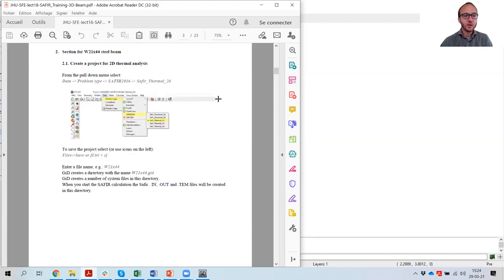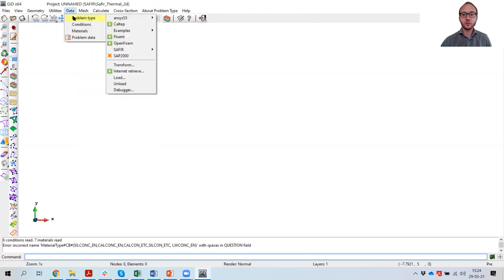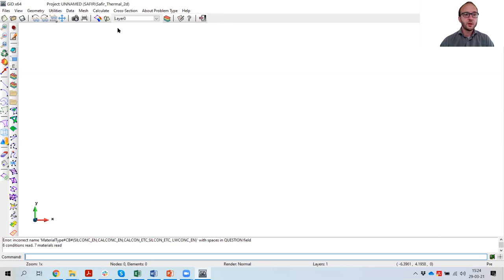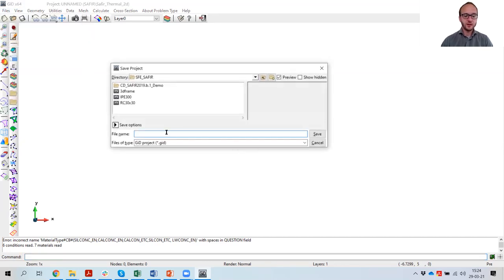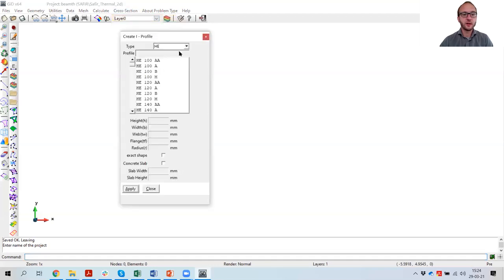Material properties are given here. We are going to build this model in the software preprocessor Git. First we have to select the problem types and we are going to start with the thermal 2D analysis to define the cross section and run the temperature analysis. Git loaded the problem types. I'm now going to create a folder and save the project here in the thermal project. For the cross section we are going to use a commercial profile which is provided in the library — an IPE 500.